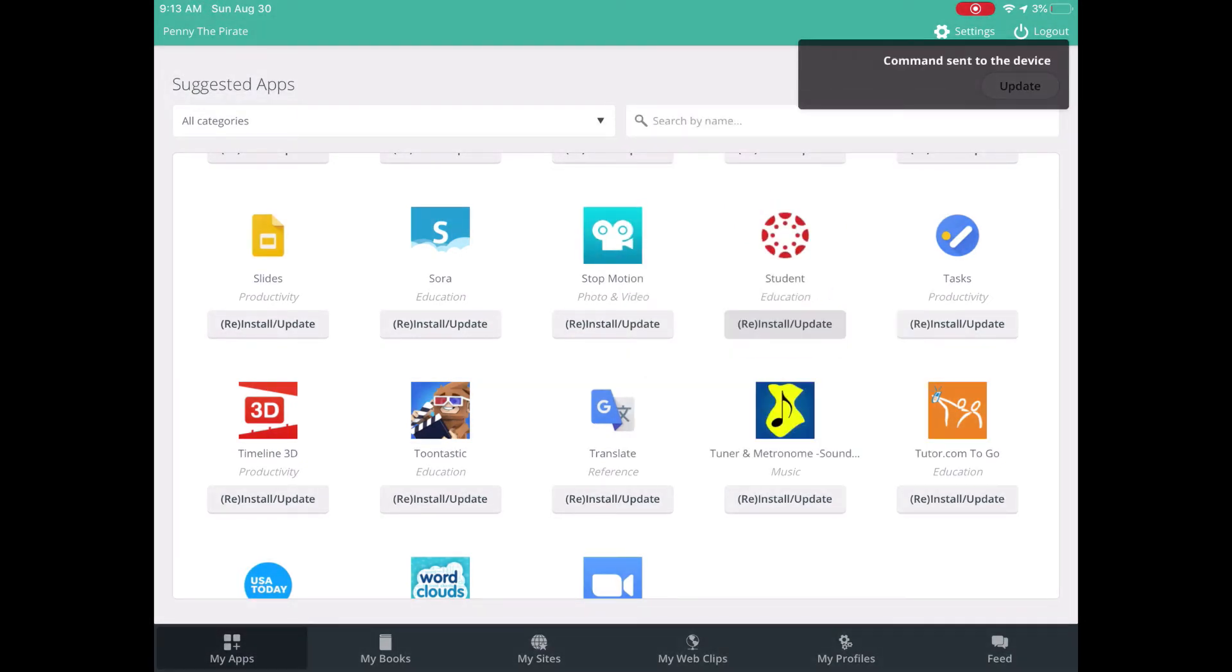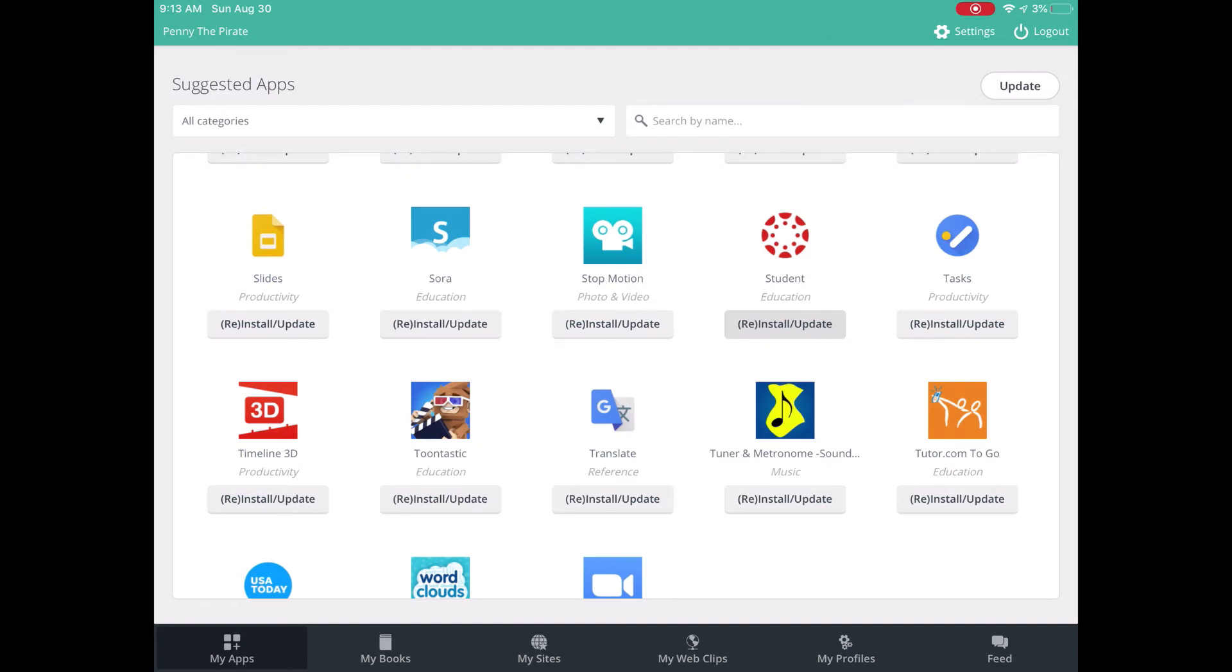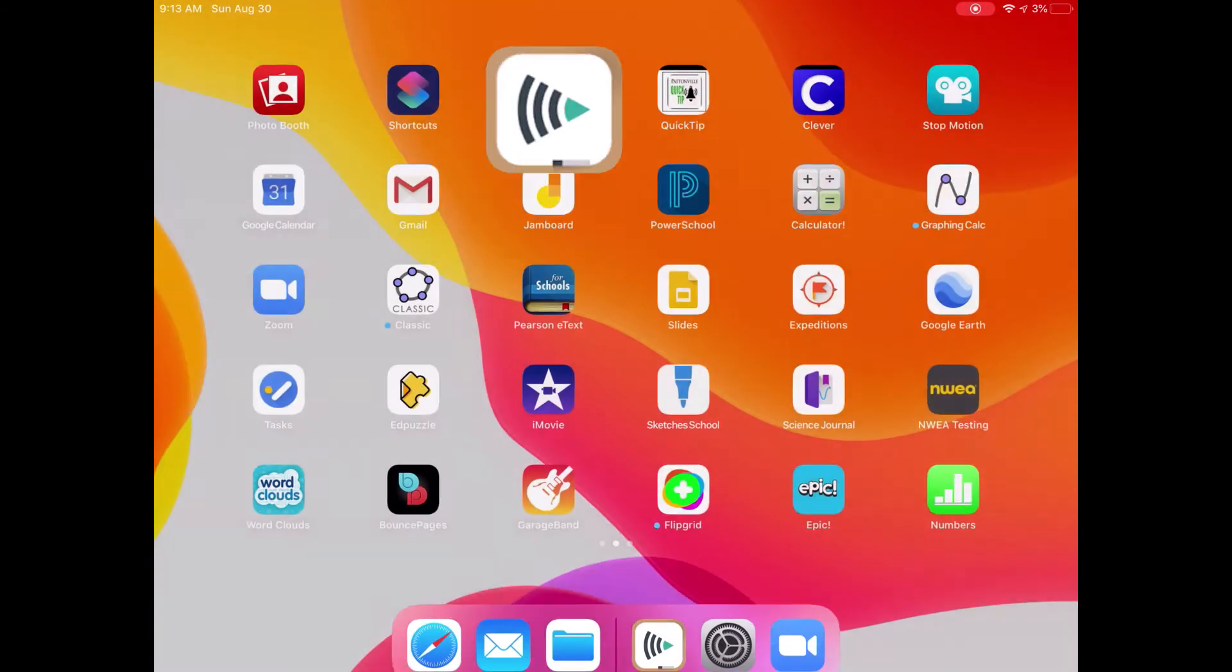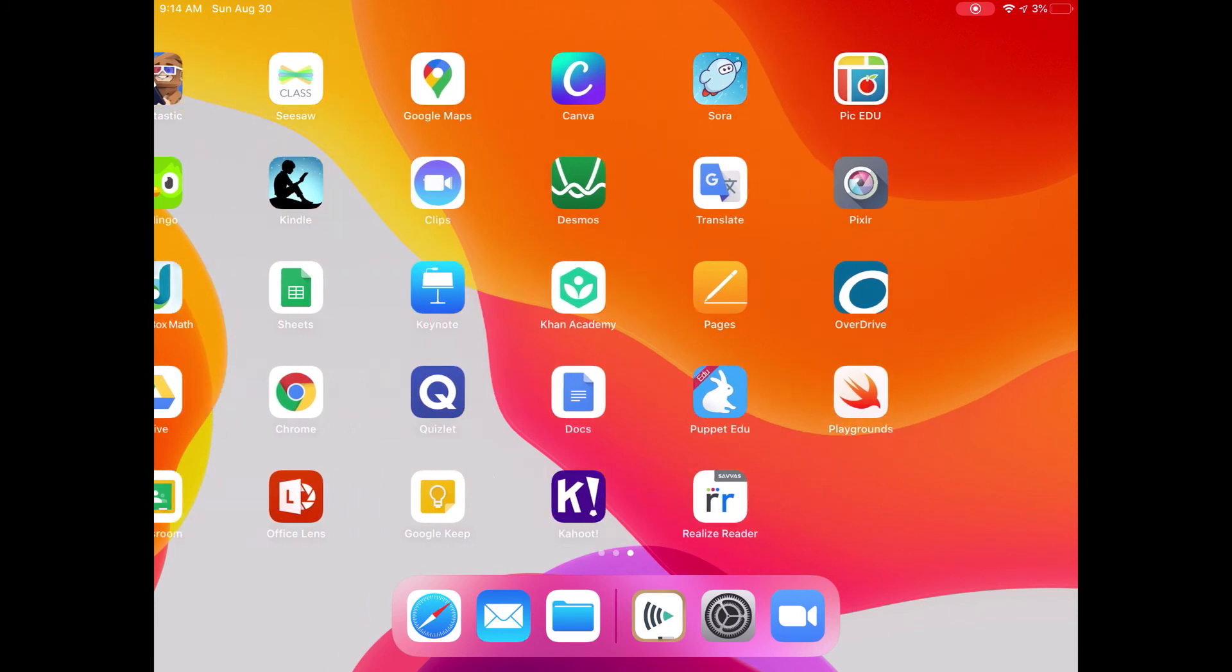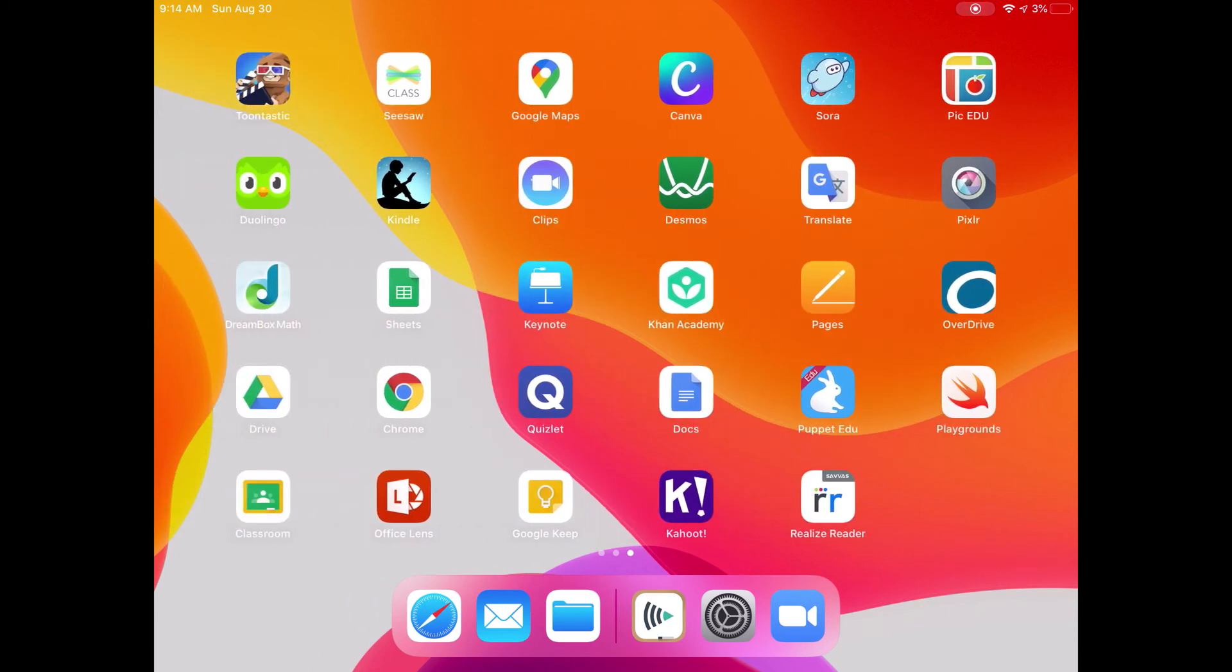It tells me the command has been sent to that device. Now I can go ahead and hit home to back out. And if I wait a second, that app will reinstall.